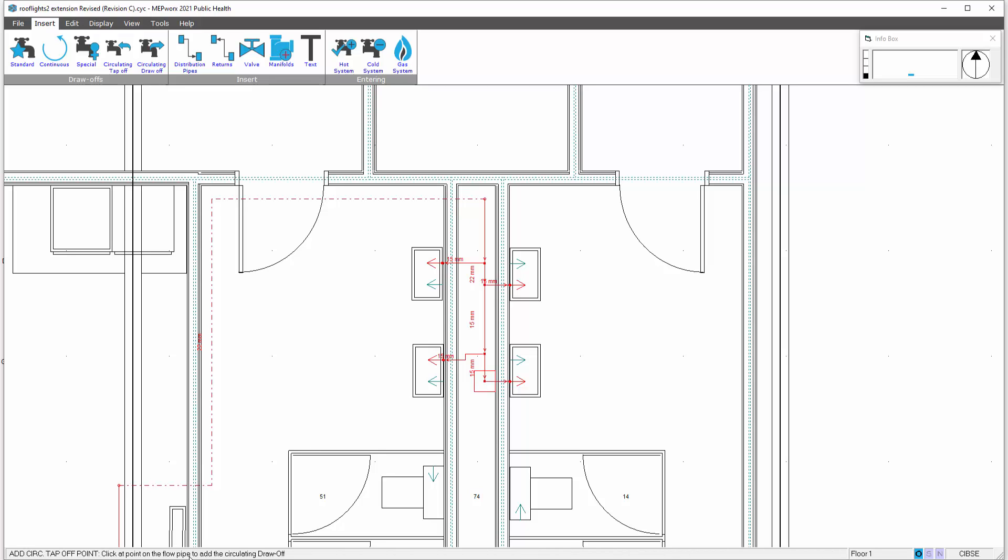This command is active all the time so if we had other branches and other parts of the layout we would continue. In this case we're only doing one so I press escape to cancel the command.